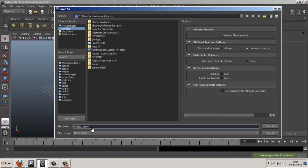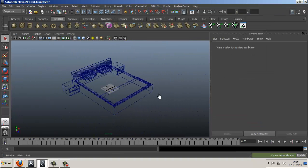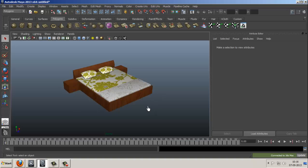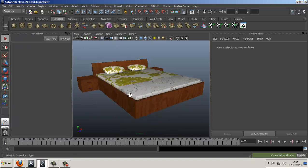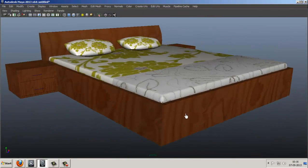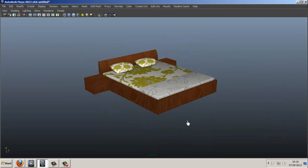Now press 5 to see your model and press 6 to see your texture. Here it comes — the textured file in Maya, exactly as it was. So I hope you enjoyed this tutorial. Thank you.